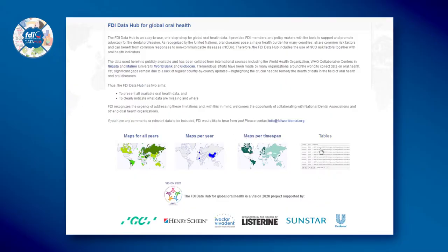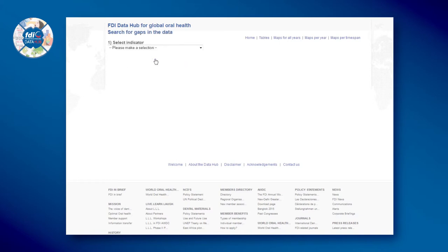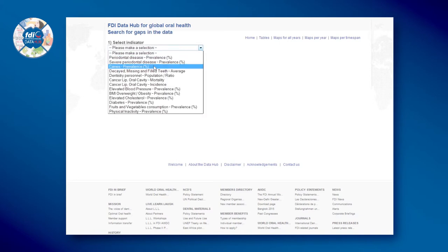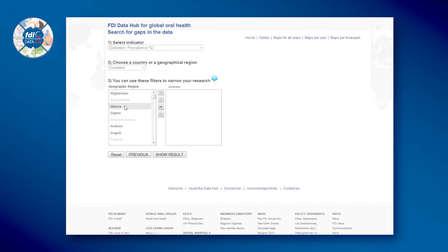Select tables, then select the search for gaps in the data option. Select an indicator, then select countries or a geographical region — you can select one or multiple.